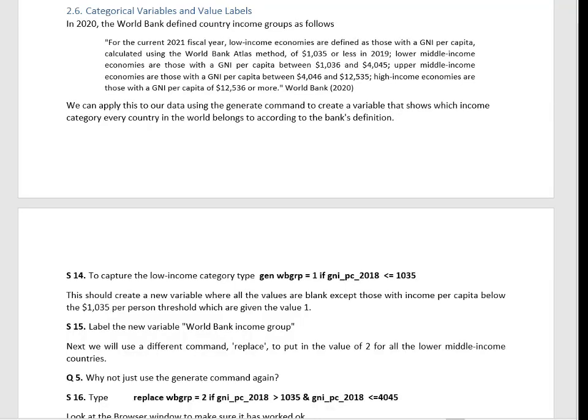Hello and welcome to QED Stata part S14. Here we're looking at categorical variables and value labels.